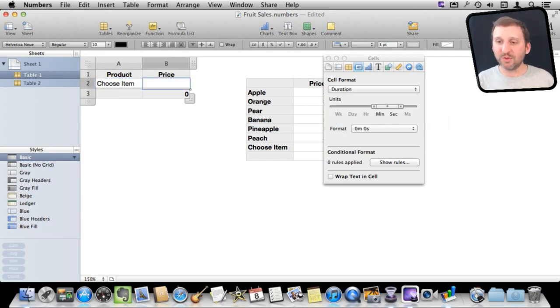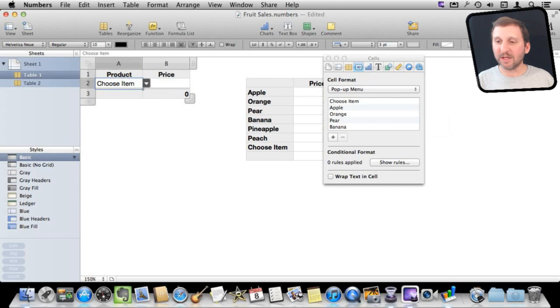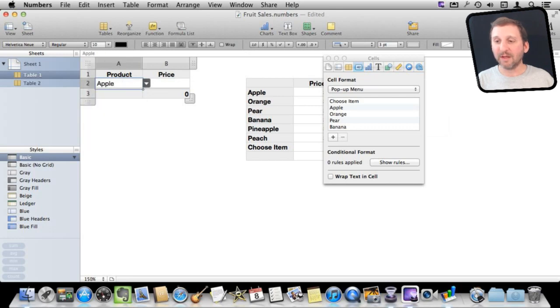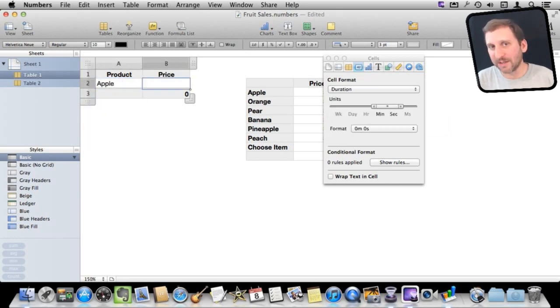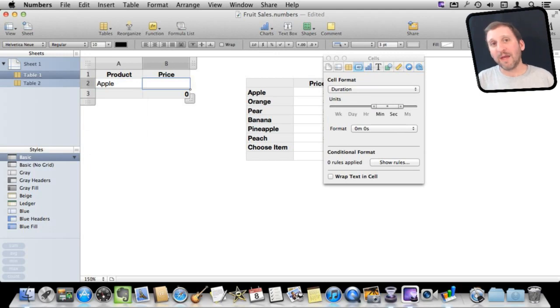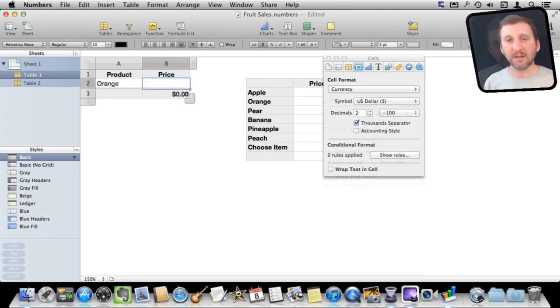So what you would do normally here is you would choose something like Apple and then you would go here and you would manually enter the price. What would be nice is to have a way to enter the price automatically simply by choosing the product here on the left.